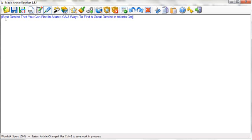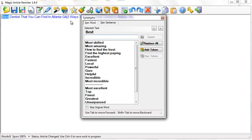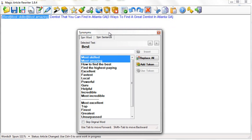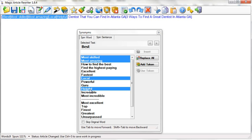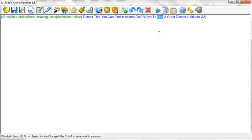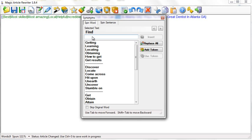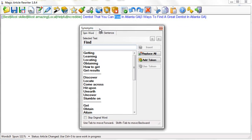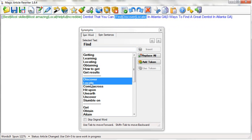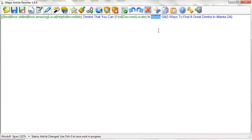Now what I can do is click on the word best and hit spin, and look: most skilled, most amazing. See how every time I add this: local, helpful, incredible. This is actually in green, so every time I send this out it's going to change the first word. I can change the word find to that you can discover, that you can locate.